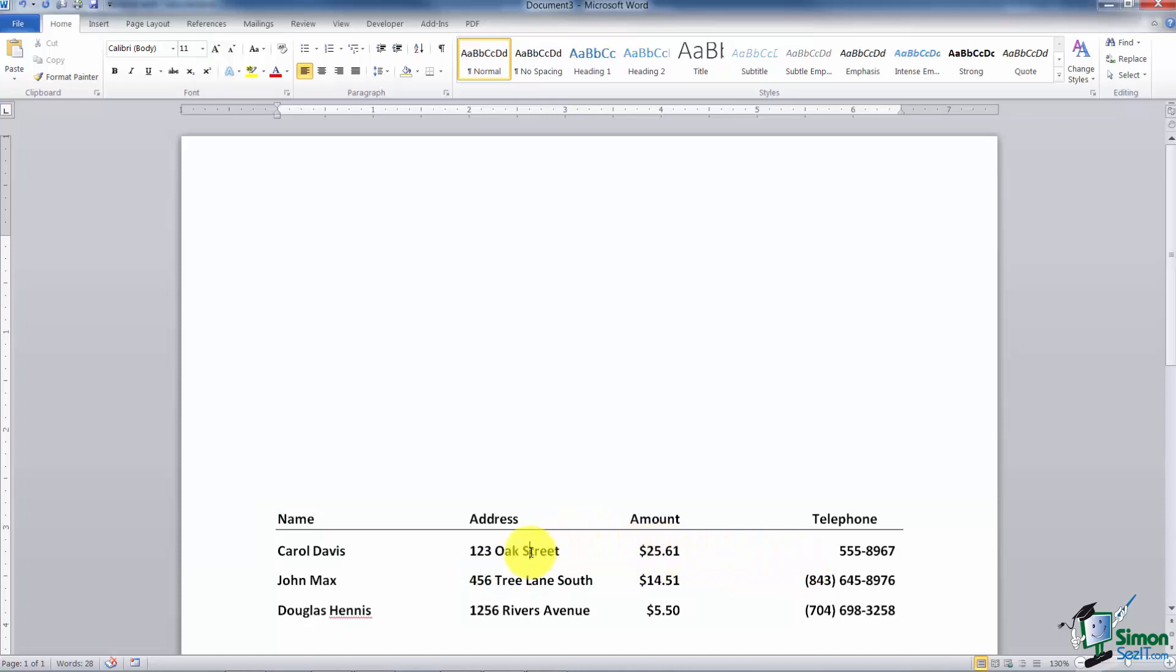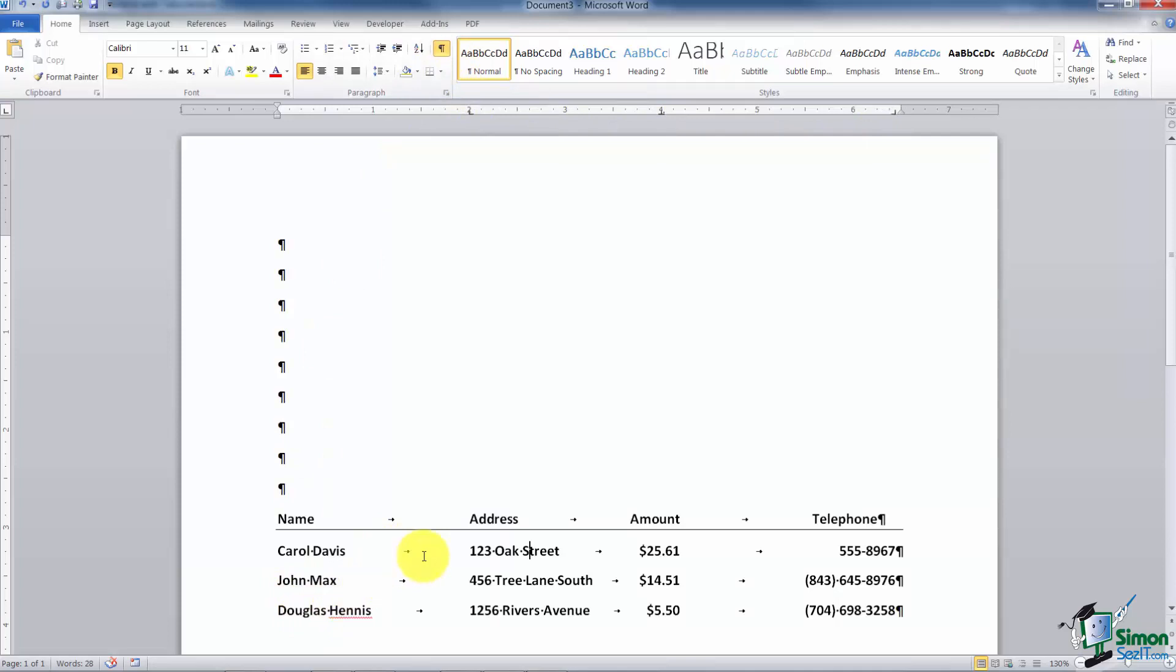I'm going to click inside any line here and when I do, notice the tabs up on the ruler. See these? Also if I turn on the nonprinting characters here, I want you to see the tab indicator. So that's how you know this was set up with tabs.